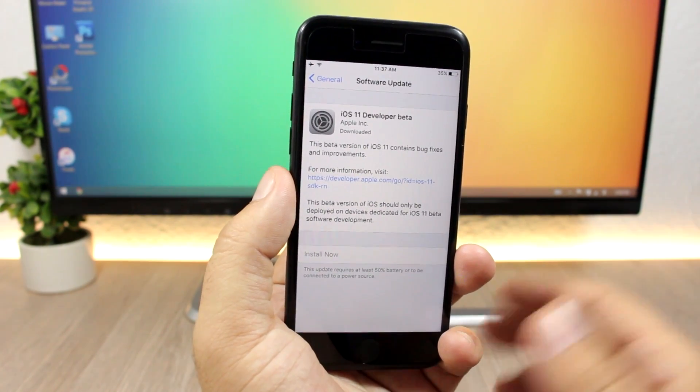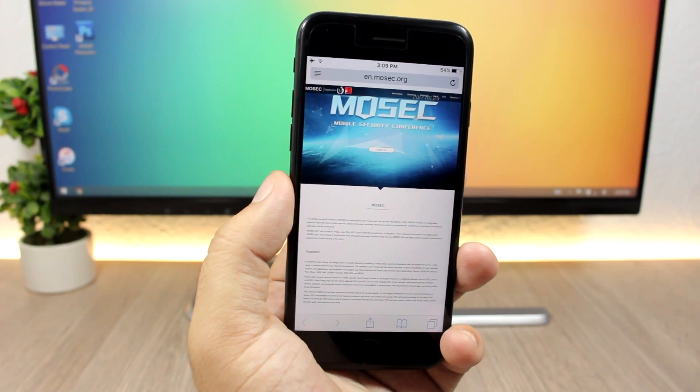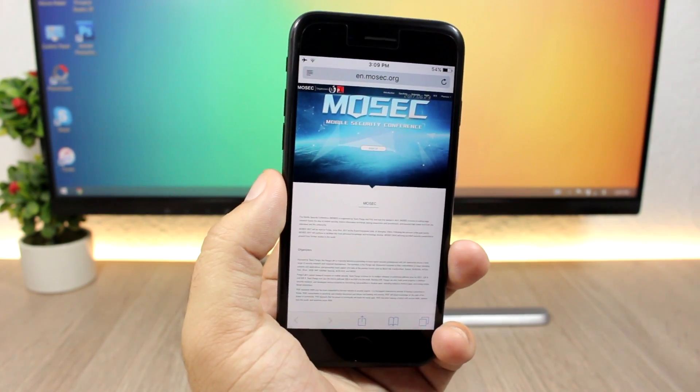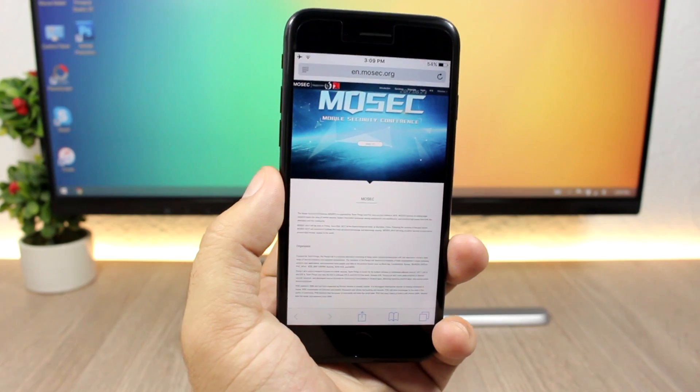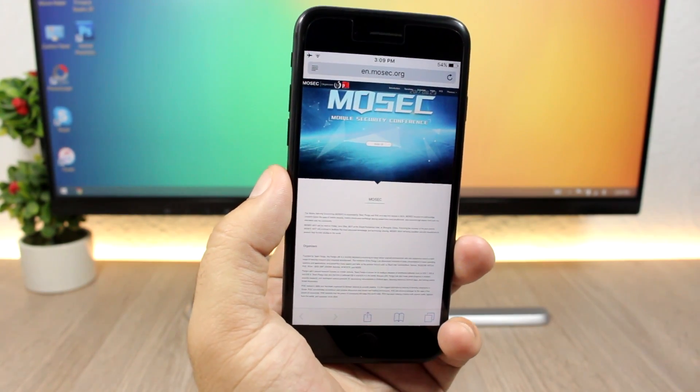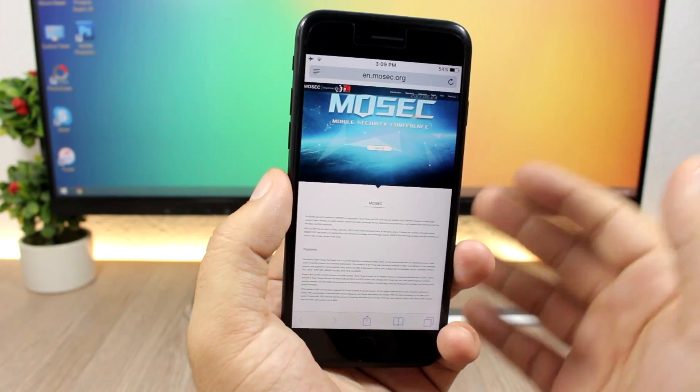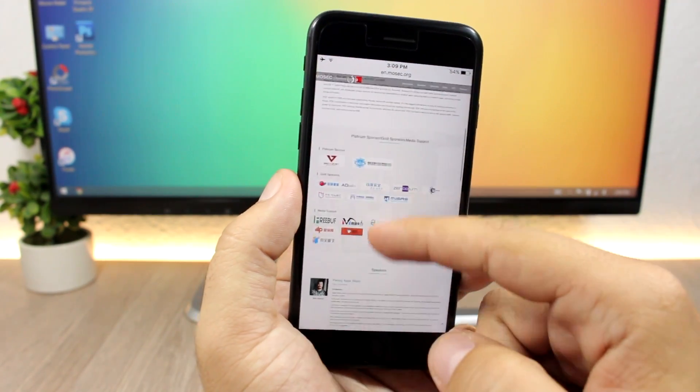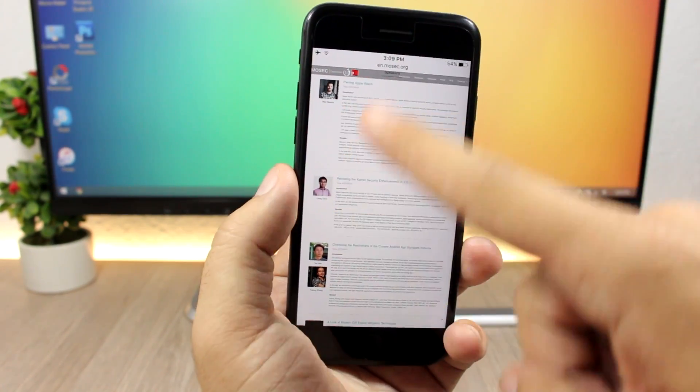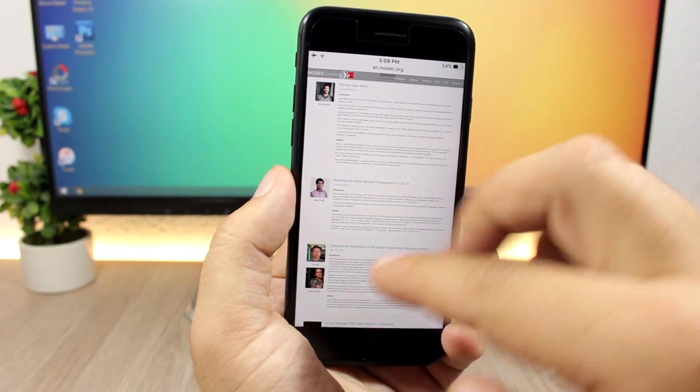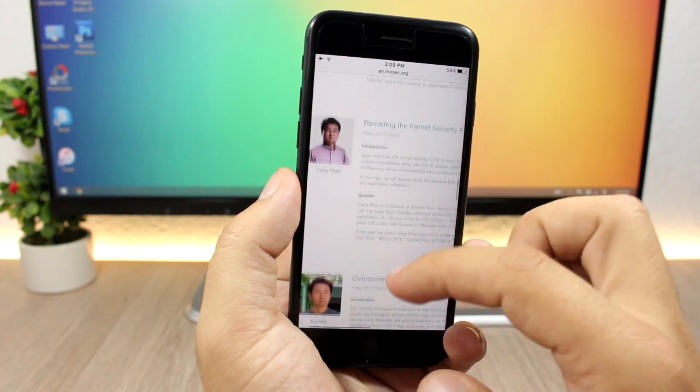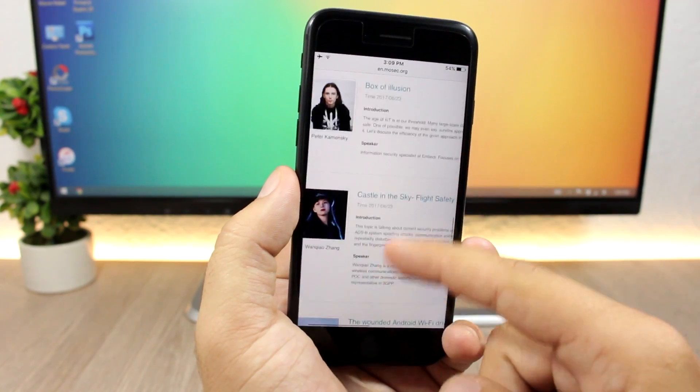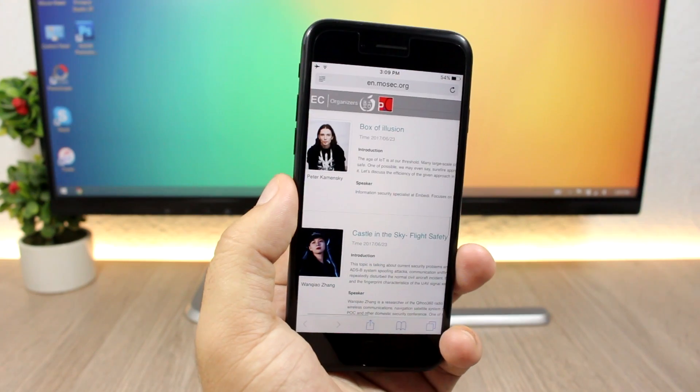Another very important event that will happen this month is Mosec 2017, which is a mobile security conference organized by the Pangu team. What's very weird is that on the official website of Mosec, Pangu team has set all the dates and times for the speakers, but none of them are from the Pangu team.